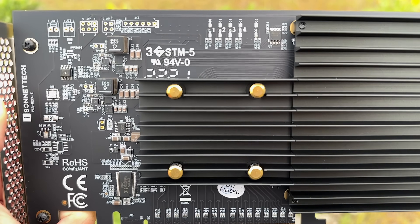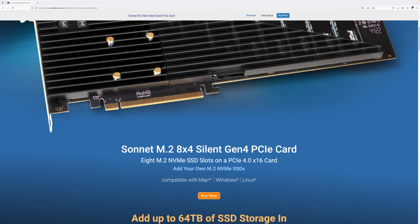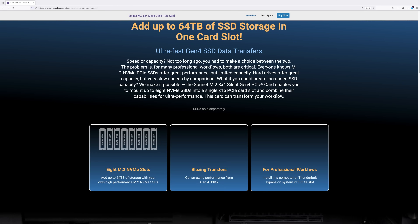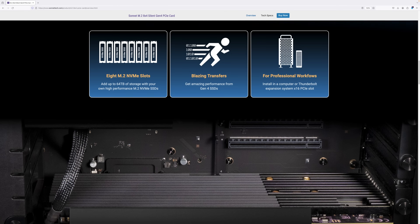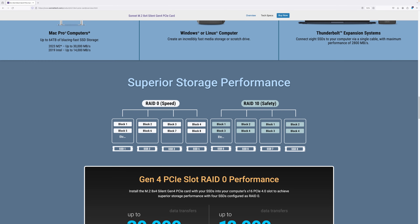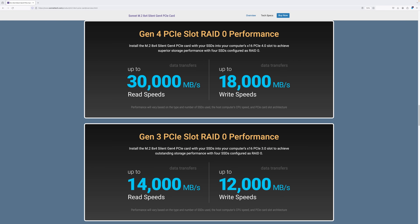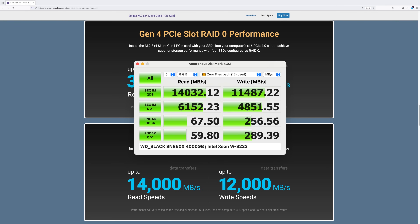In case 4 drives is not enough, Sonnet offers an incredible 8-slot PCIe 4.0 card that can jam up to 64 terabytes of storage and achieve 30 gigabyte a second reads and 18 gigabyte a second writes. You can even use this card in the Mac Pro 2019, but you'll be capped to 14 gigabyte a second reads and 12 gigabyte a second writes, which is basically the same as this Sonnet 4x4 card in my testing.